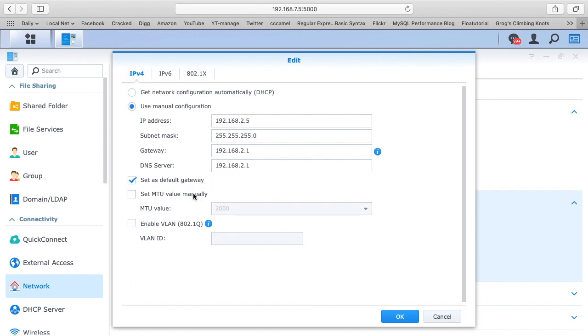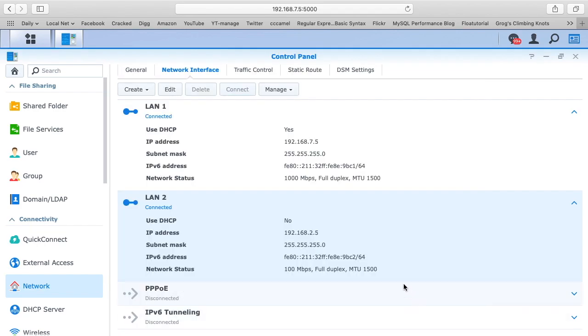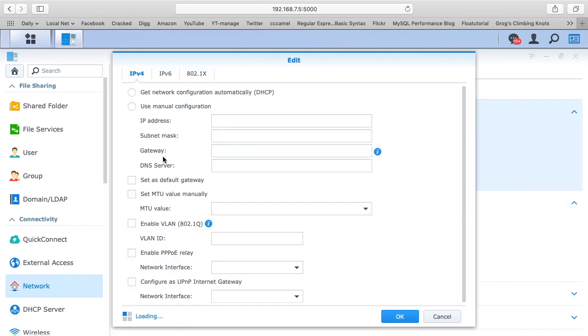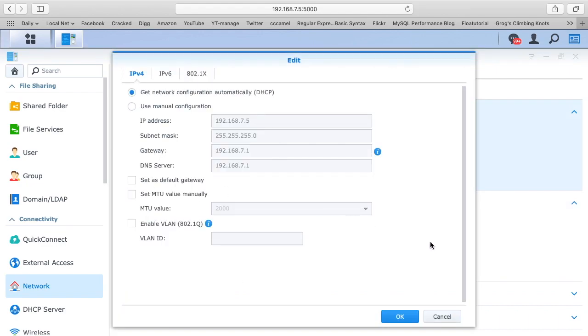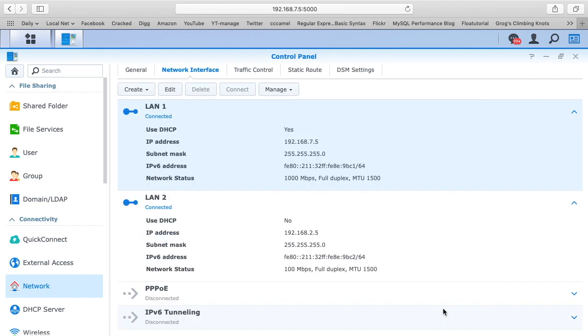If I edit this, you'll see it says 'set as default gateway.' Then if I click on 192.168.7.5, that is unchecked.